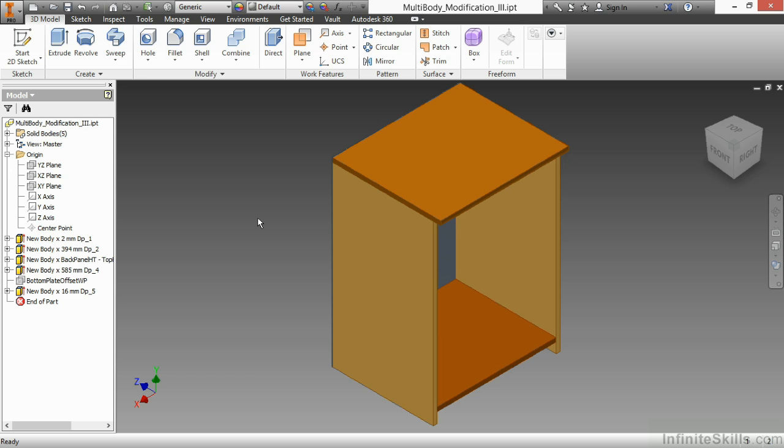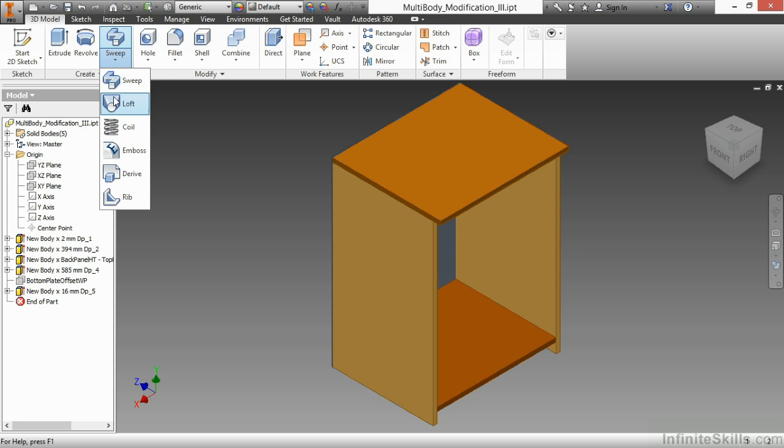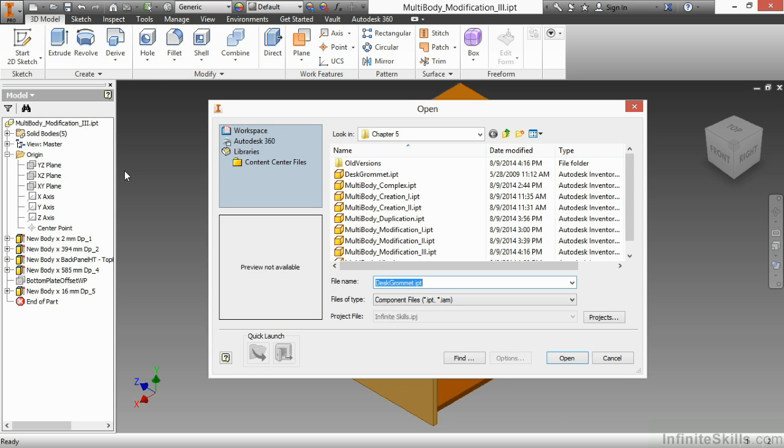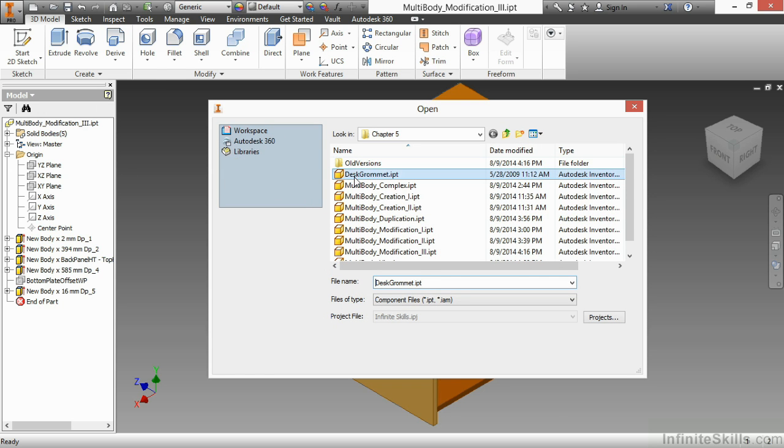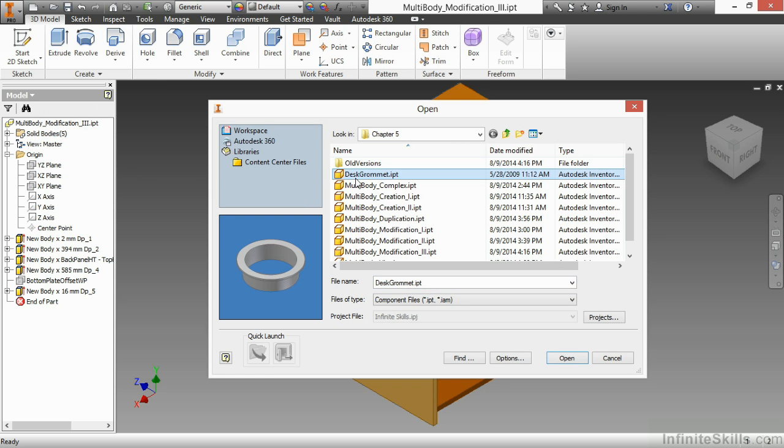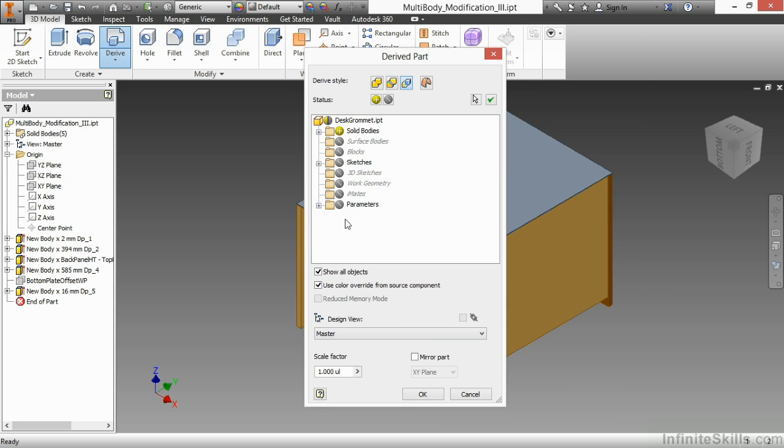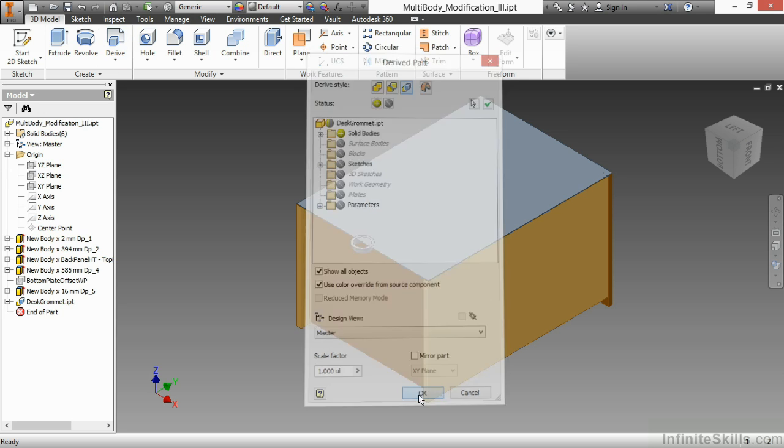So we're going to begin by using a couple of commands that we're familiar with, and one of them is derive. So I'll go up here to my sweep pull-down, and I'll choose the derive option. From our working files directory, I'll grab the desk grommet. I'll choose open, and I'm going to select all my defaults here to be the same. So I'm just going to leave them as is and bring it right in.